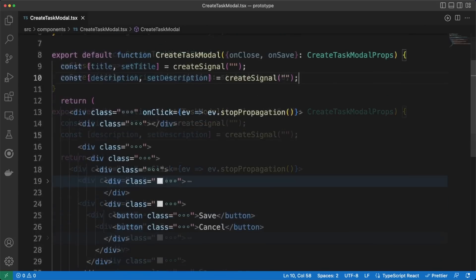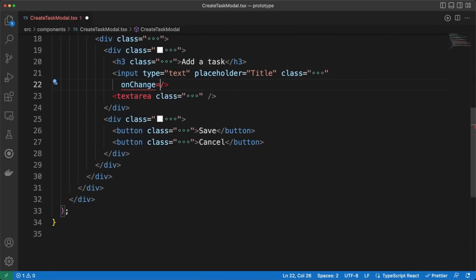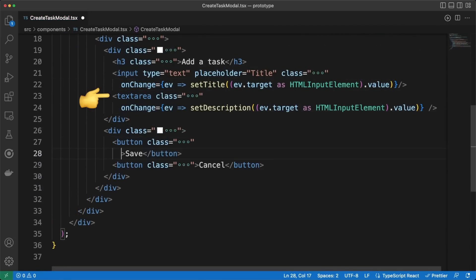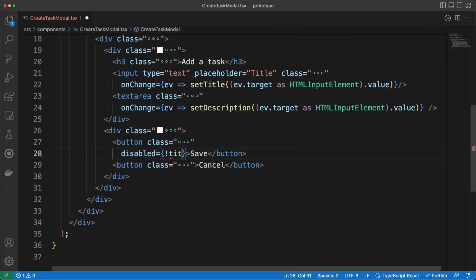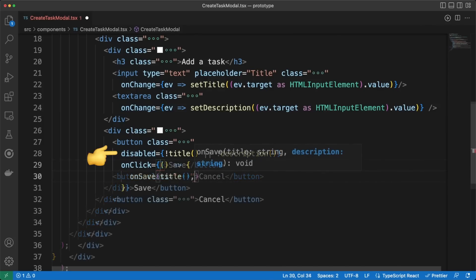and then I'm updating them accordingly whenever the change event is triggered on the name input field or on the description text area. As a quick validation step, we'll make sure that the Save button will be disabled until both the name and the description are filled in.